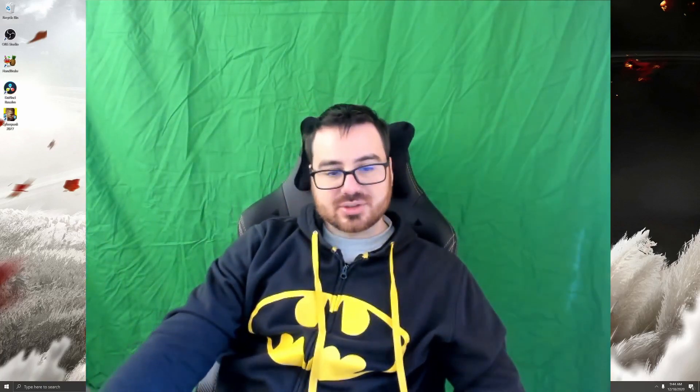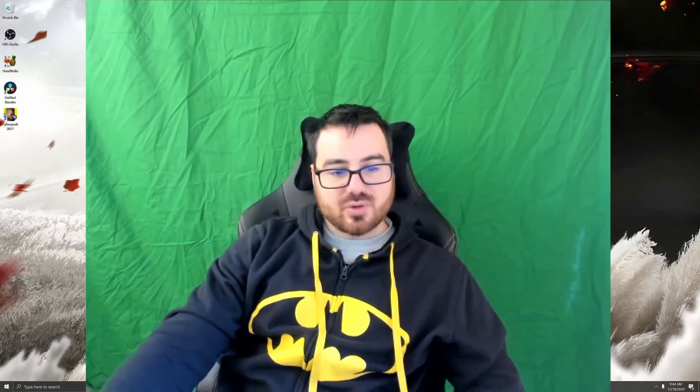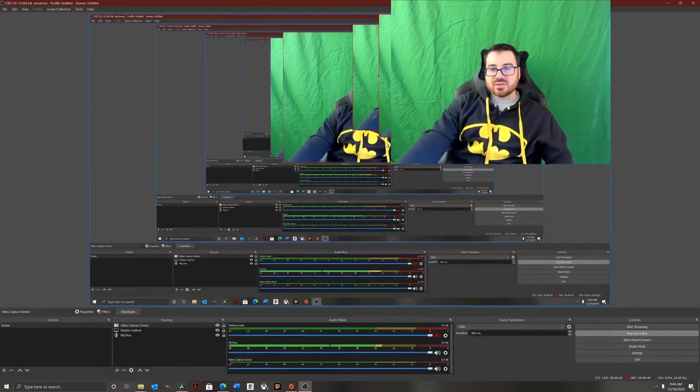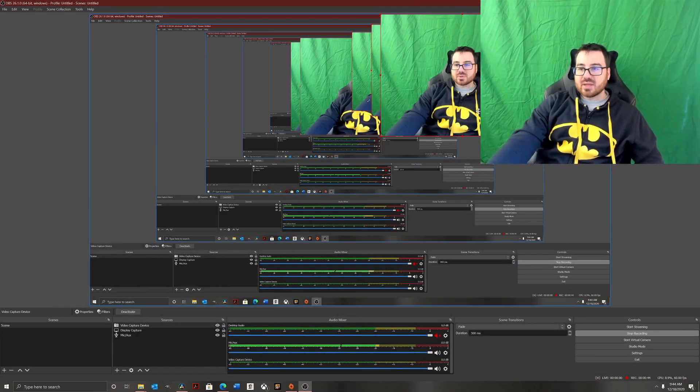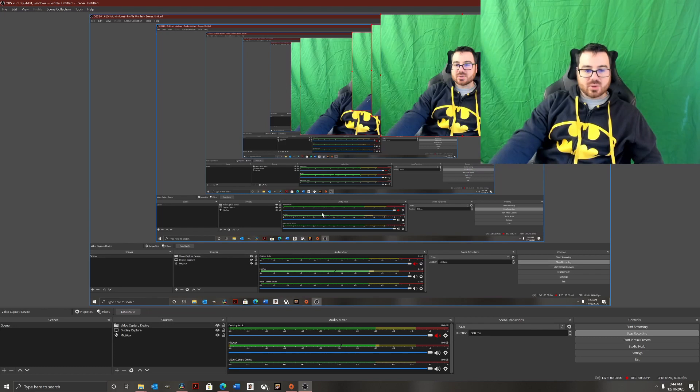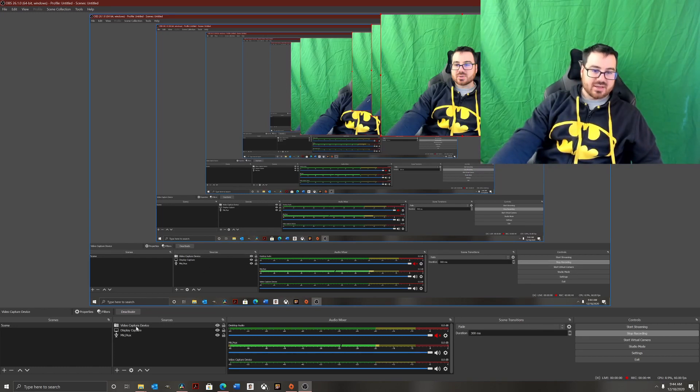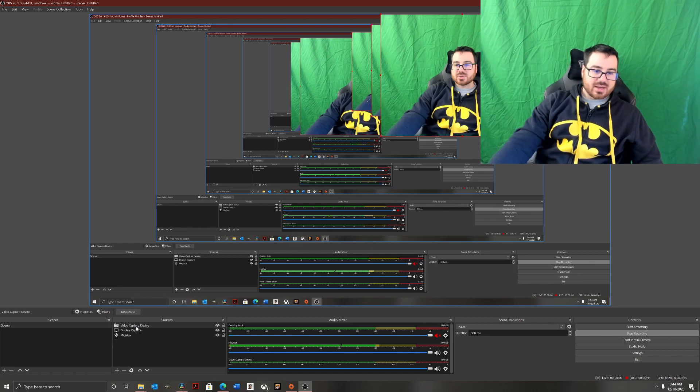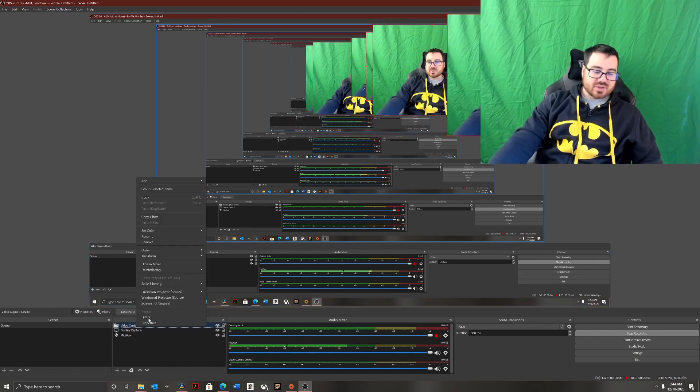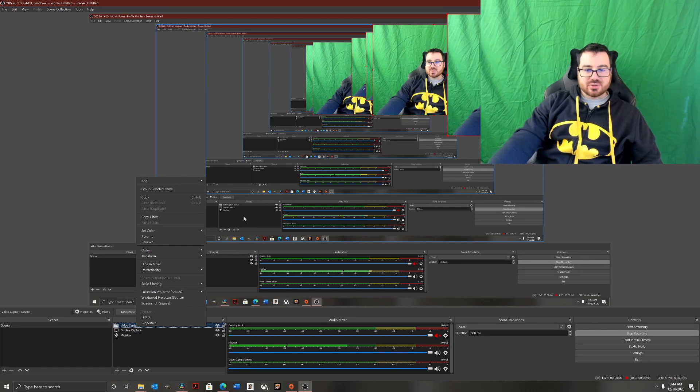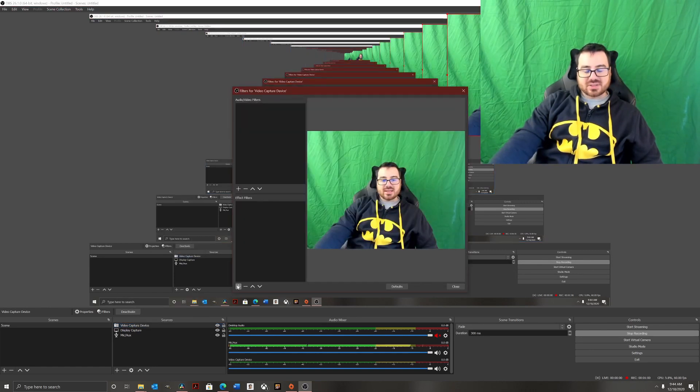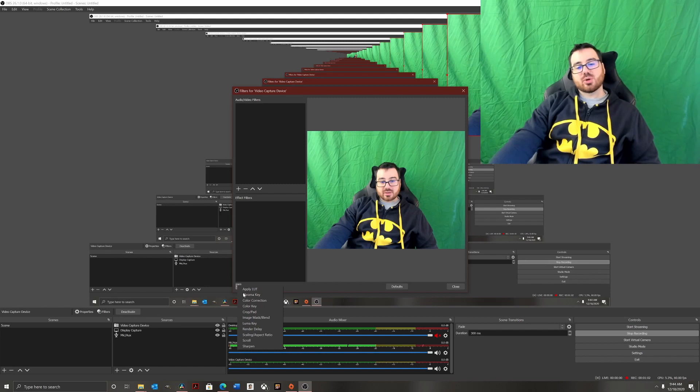So let's go ahead and move me out of the way so you can see what I'm doing here. We're going to come down here to where it says video capture display, right-click there, and then come over here to filters. When you go to filters, you're going to see where it says effect filters. Hit the plus sign on that and go to chroma key.